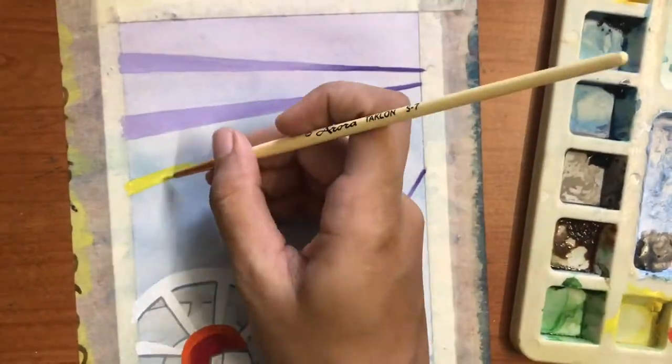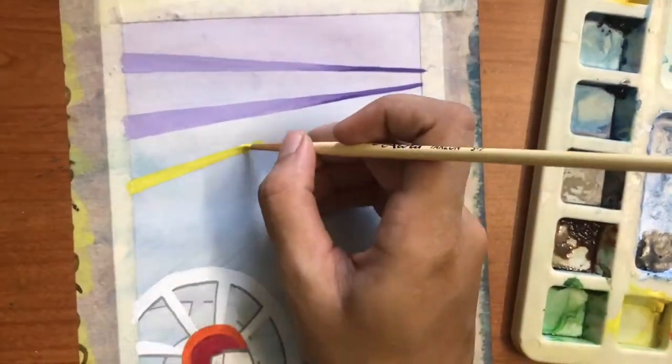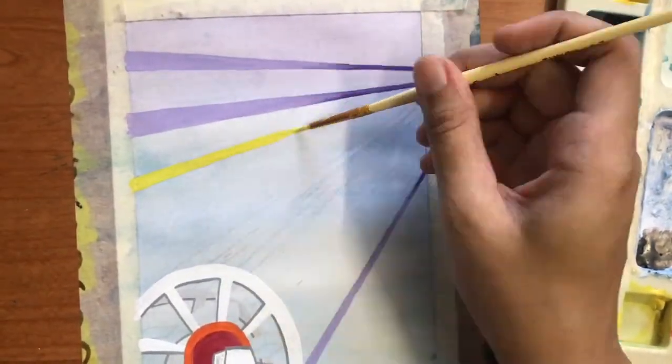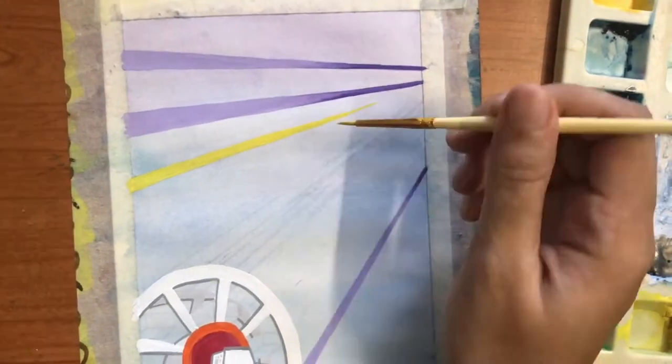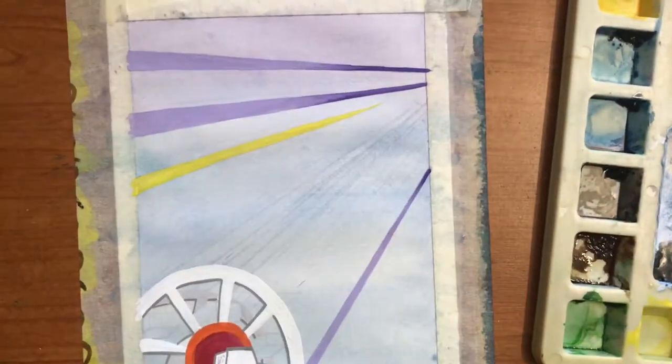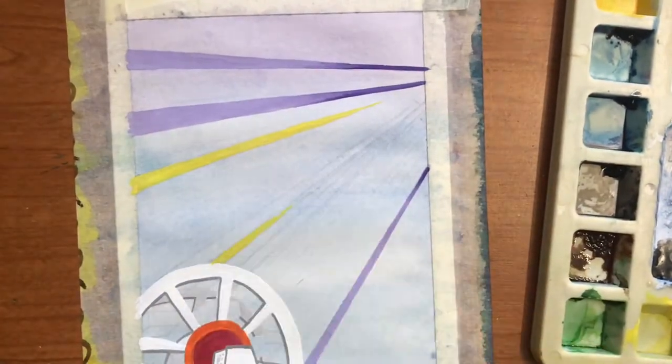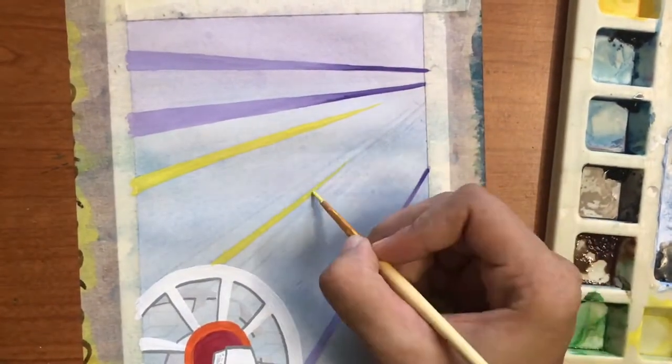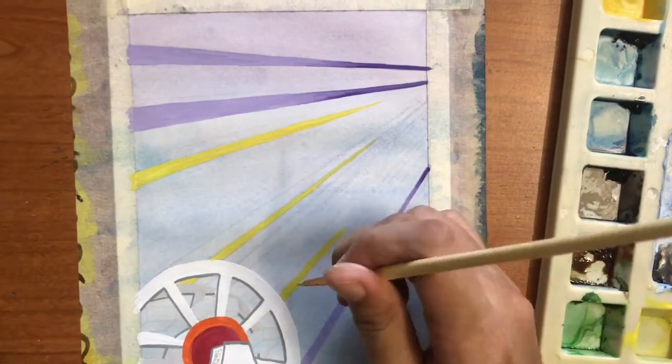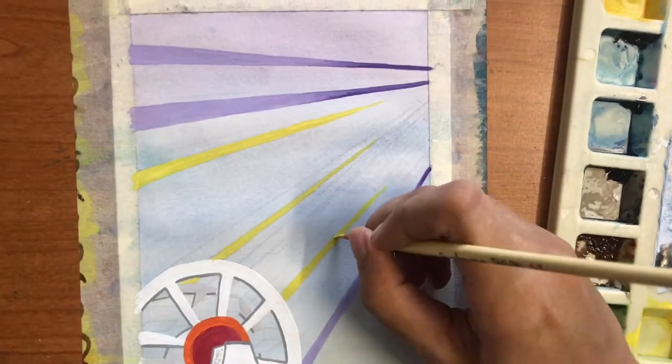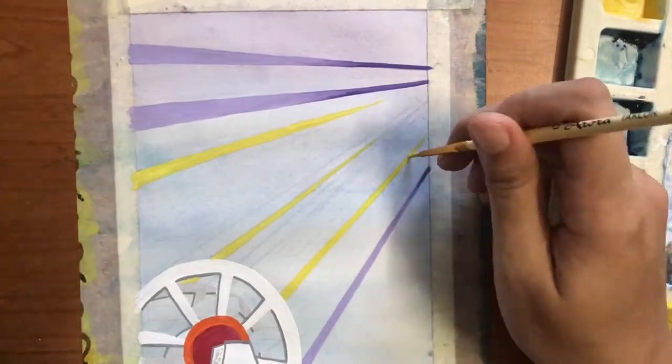For this shade of yellow, I added a bit of white to the chrome yellow of my poster colors. The poster colors which I am using are from Camlin. You can find the links to the materials I am using in the description box below.